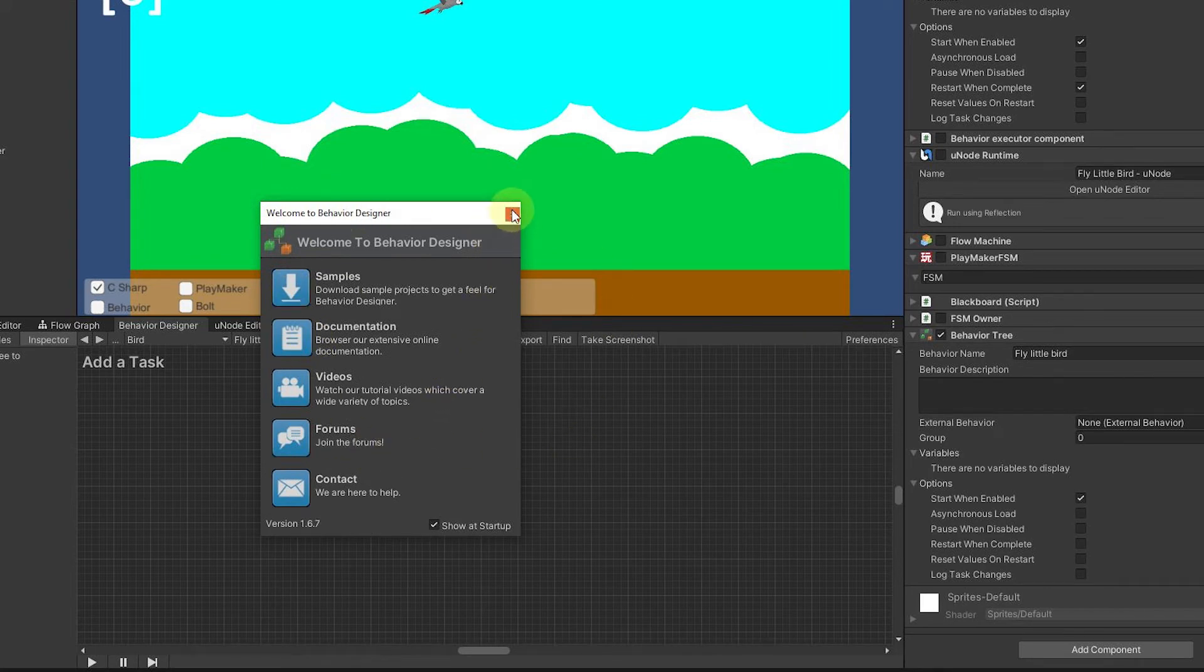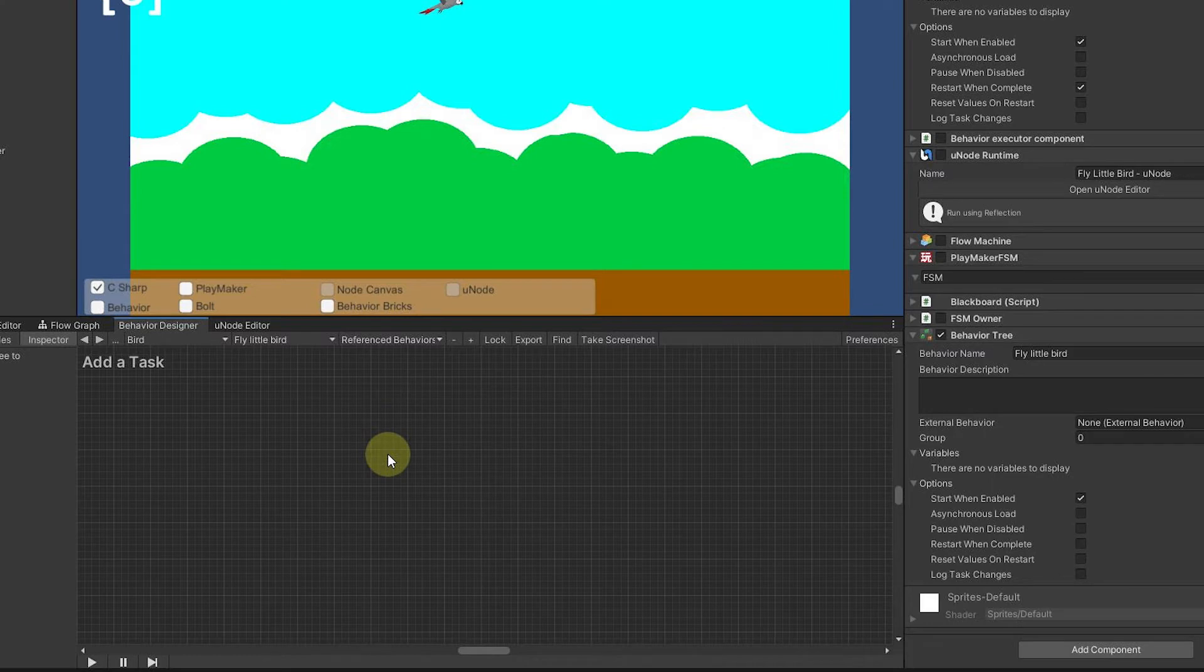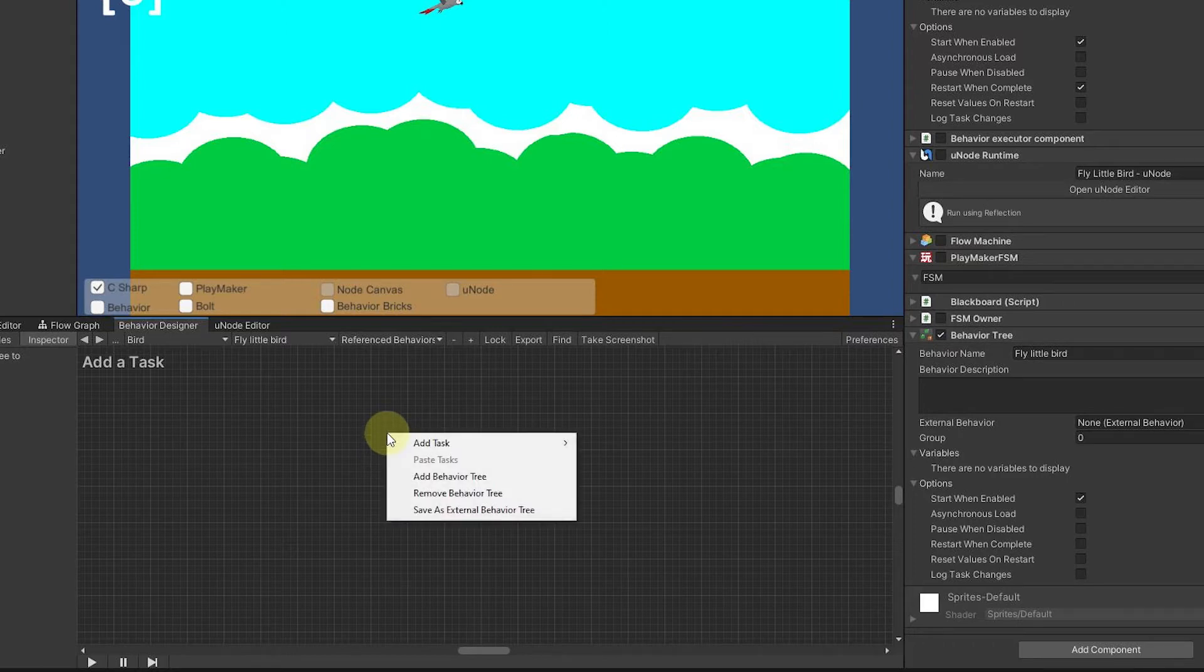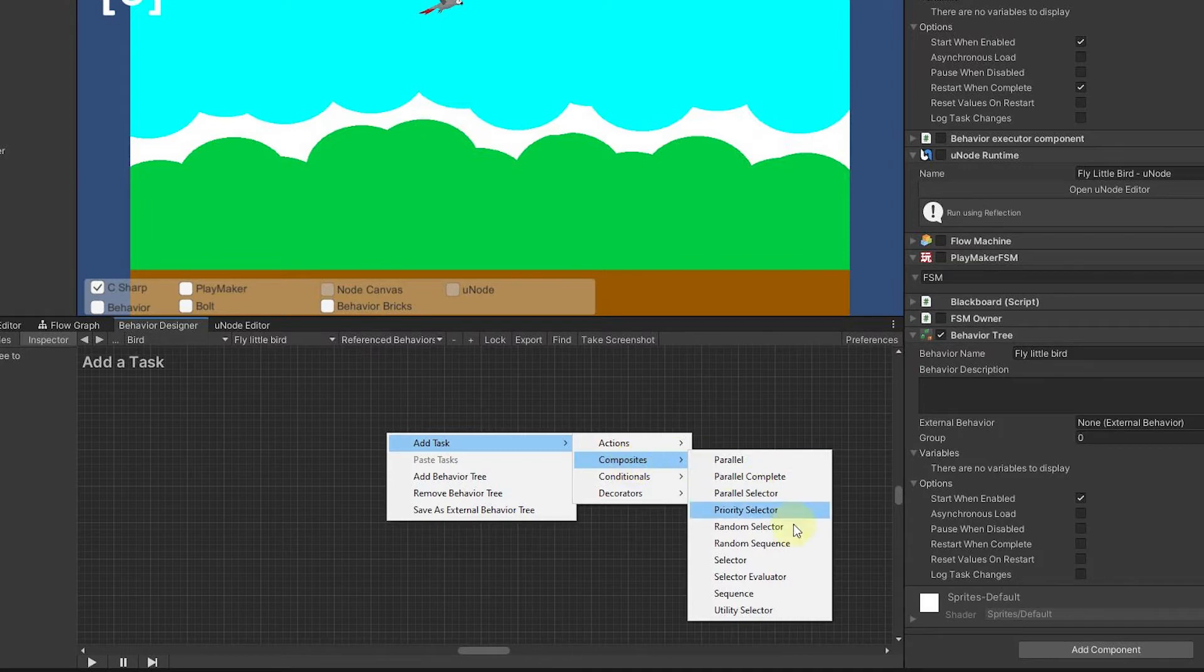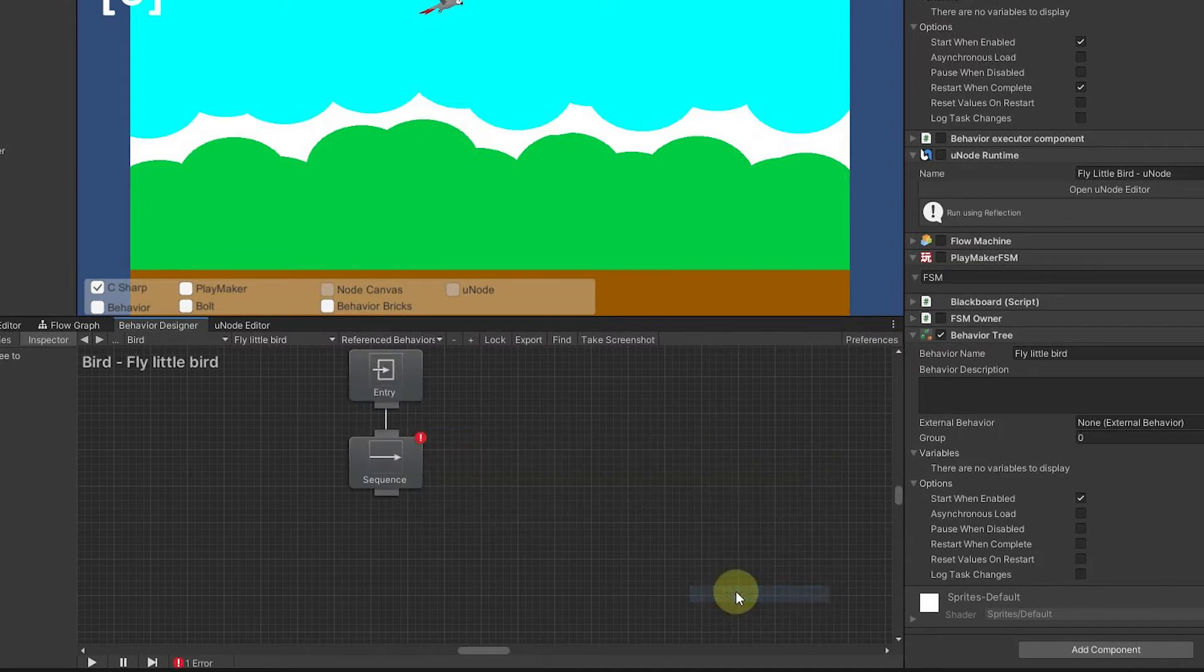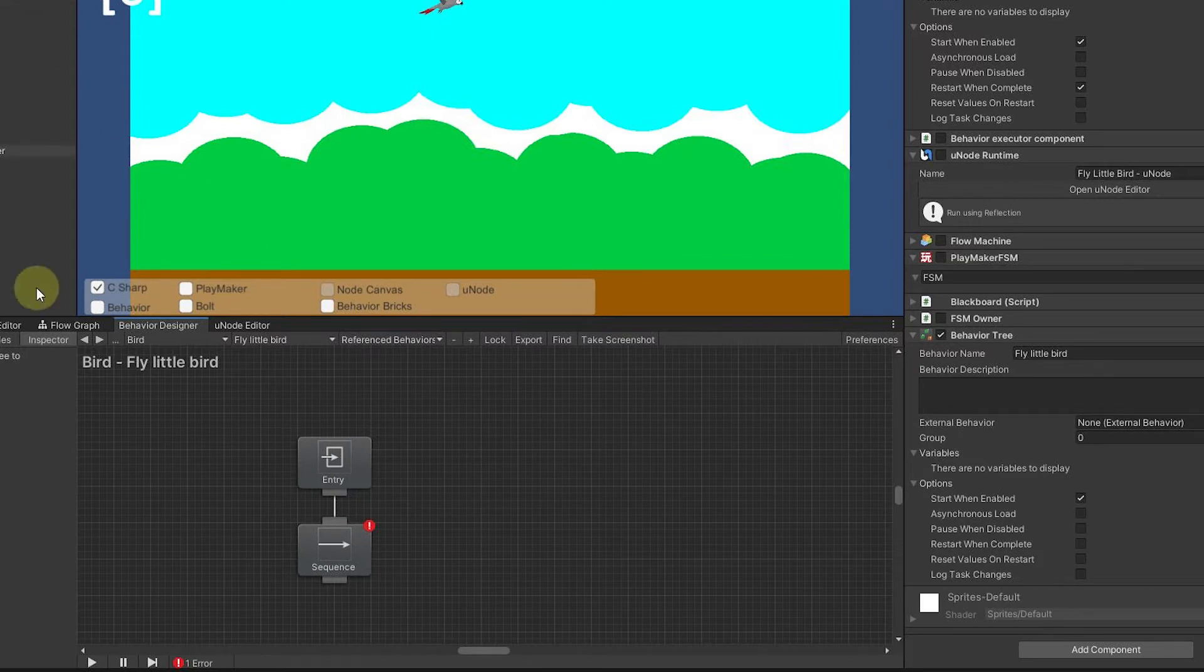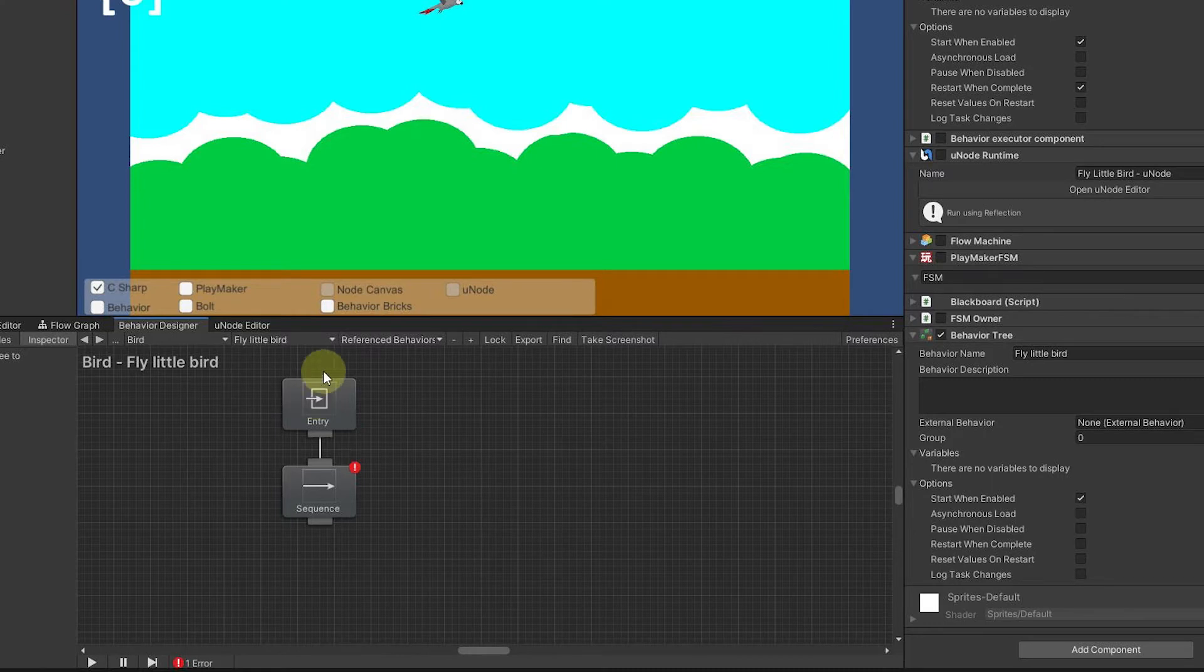The tasks we really want to use for this is really simple. We basically are just going to use a sequencer. I can right-click, add task, come down to composites and go to sequence. It gives us this entry, so anytime it starts running it's going to come here to entry almost like a state machine would fire this off.